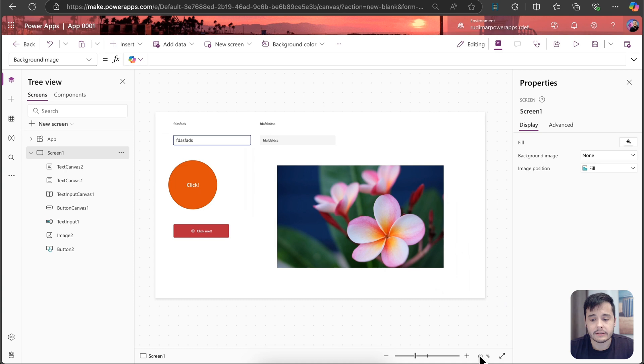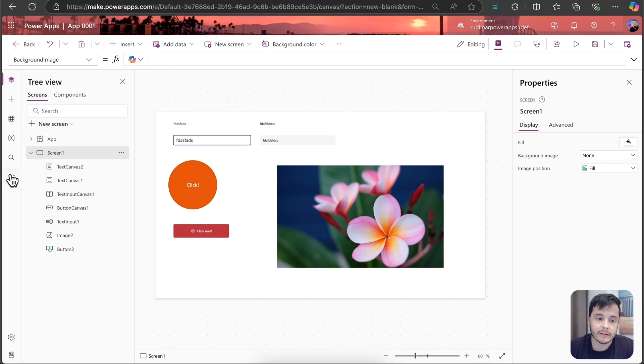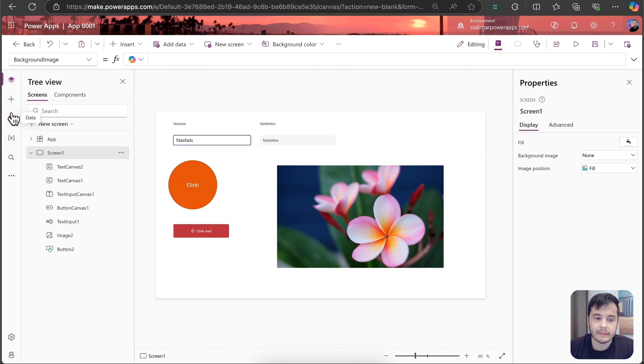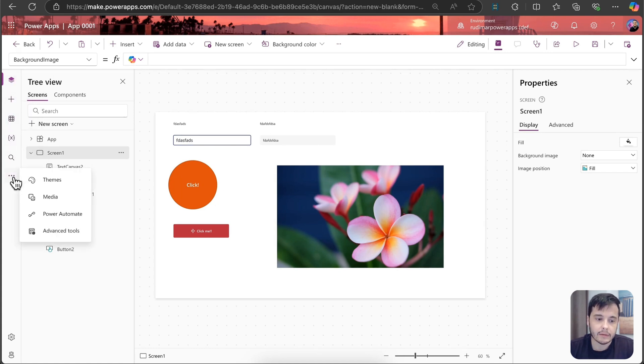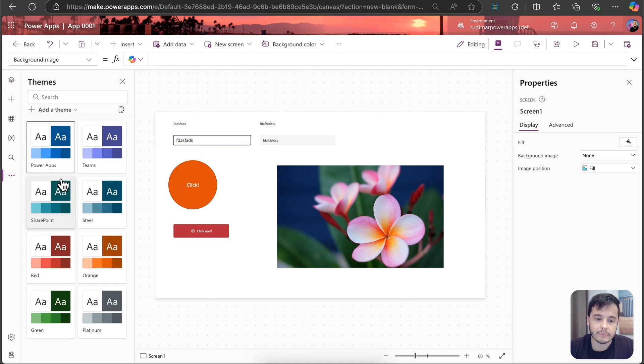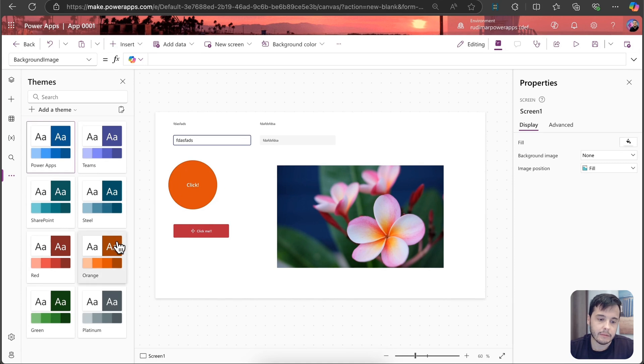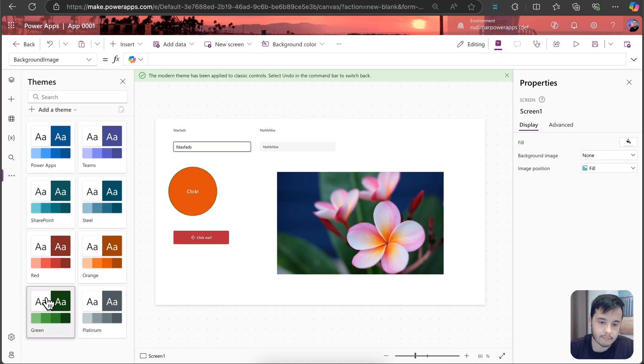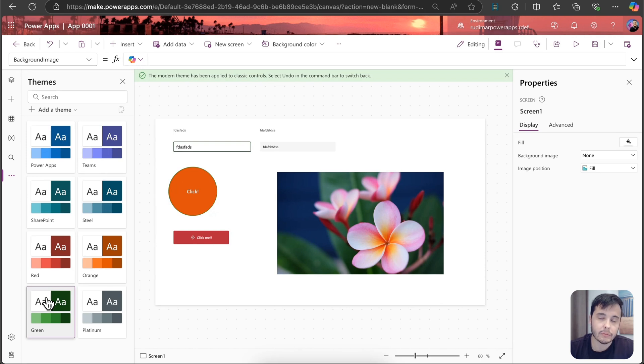Together with classic controls, we have modern themes. Now on these three dots here, this is also something that changed a little, this bar in the right. Now we have to click on these three dots, and we have themes. And here we can pick a theme. For example, I may select green theme. And then the modern controls will come with this color already.